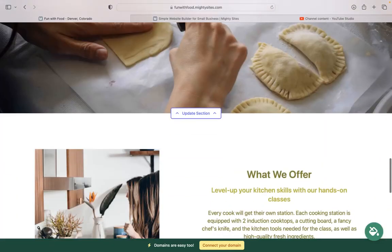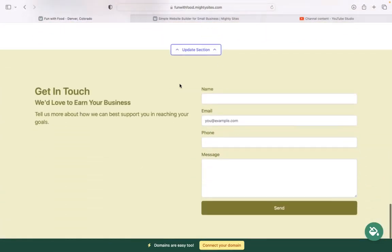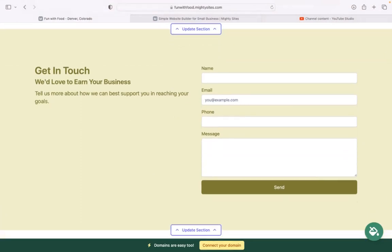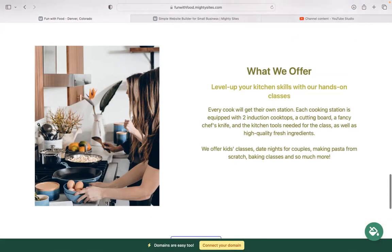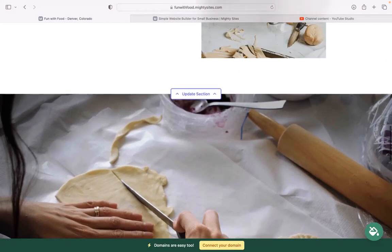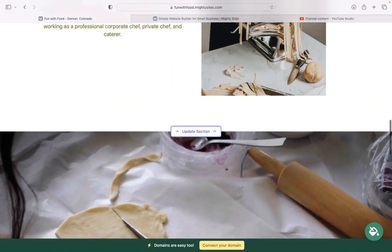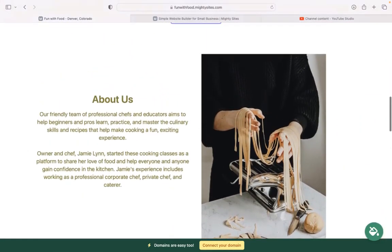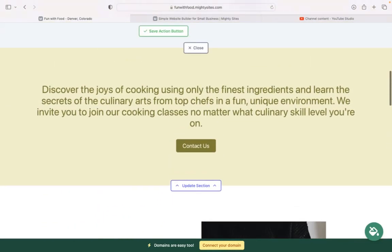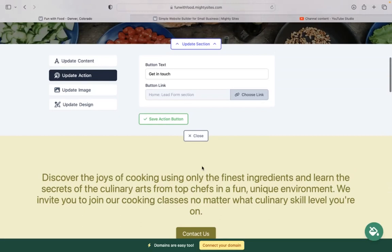In the last section, we have a lead generation form where your customers can easily reach out to you. Keep track of all your leads in your Maltisites dashboard. If you have a custom domain for your business, go ahead and click on the yellow button at the bottom to connect your domain. If you don't have a custom domain yet, we highly recommend you get one to make your website look even more professional, trustworthy, and stand out from your competitors. You can actually purchase a custom domain via the Maltisites platform as well.